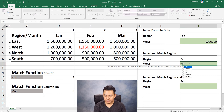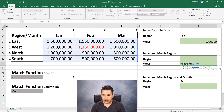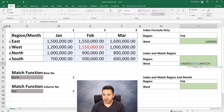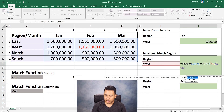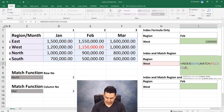Here we write: equal to INDEX, first select the table array, then for row number we use MATCH — lookup value is West, lookup array is the region range East to South, match type is 0, closing parenthesis. The MATCH gives row number 2. Then comma for column number, use another MATCH — lookup value is the month, match type 0. The combined formula returns the correct intersection value.